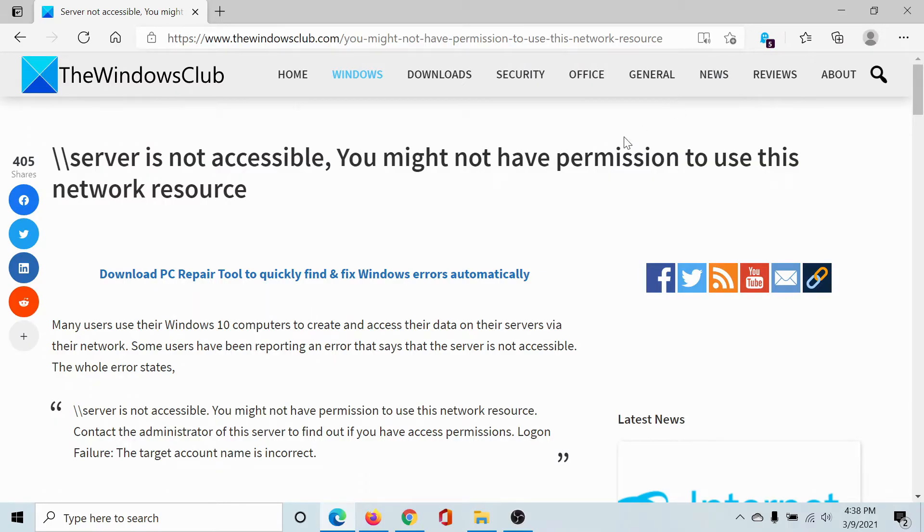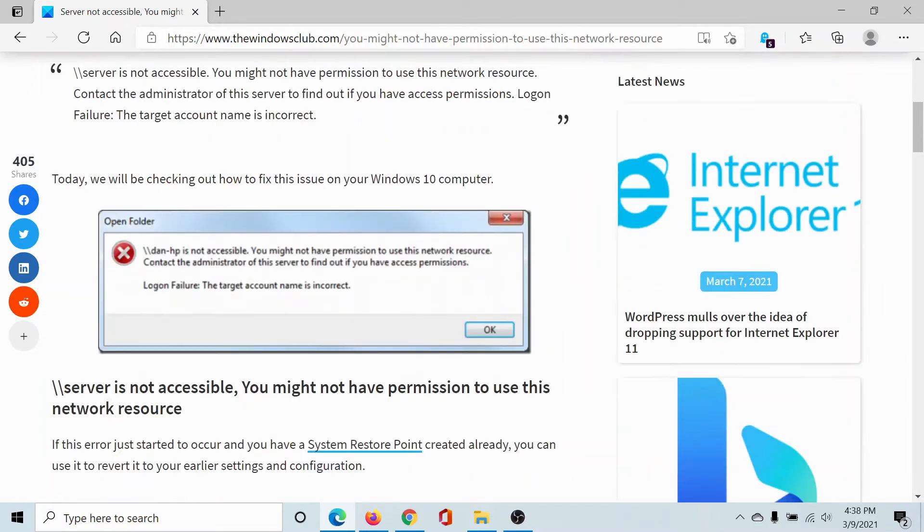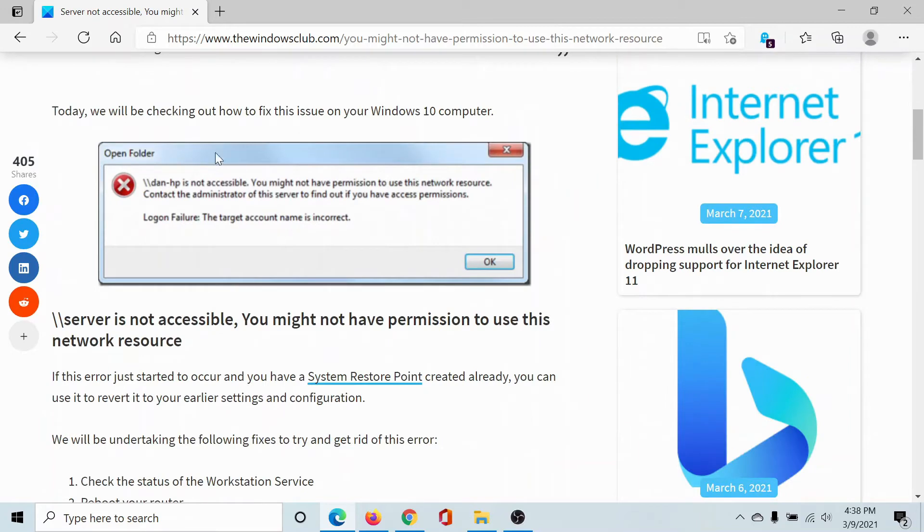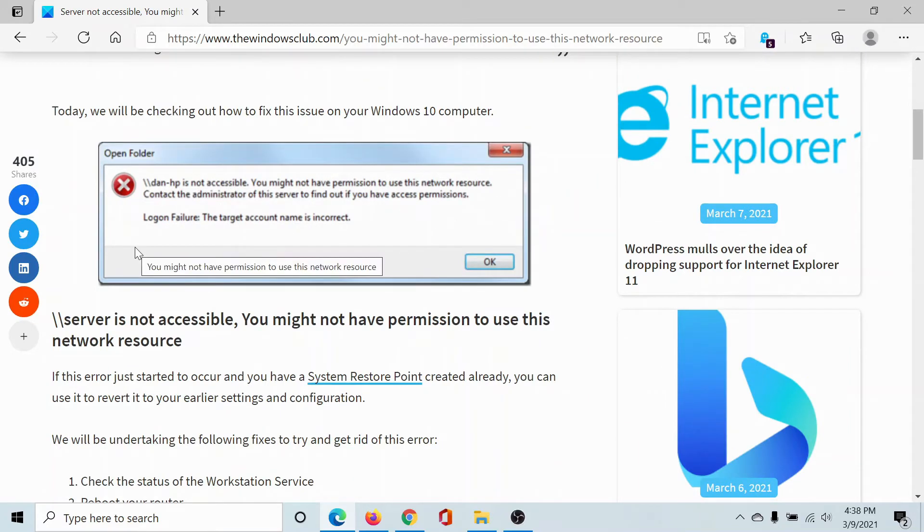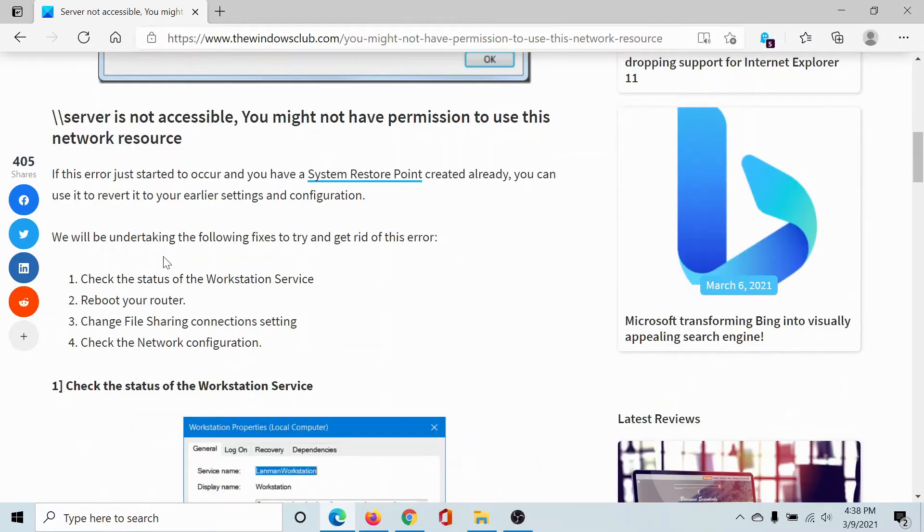Welcome to The Windows Club. If you encounter the error 'server is not accessible, you might not have permission to use this network resource' while trying to access servers or websites through the computer, either read the article on The Windows Club - the link has been shared in the description - or simply watch this video.